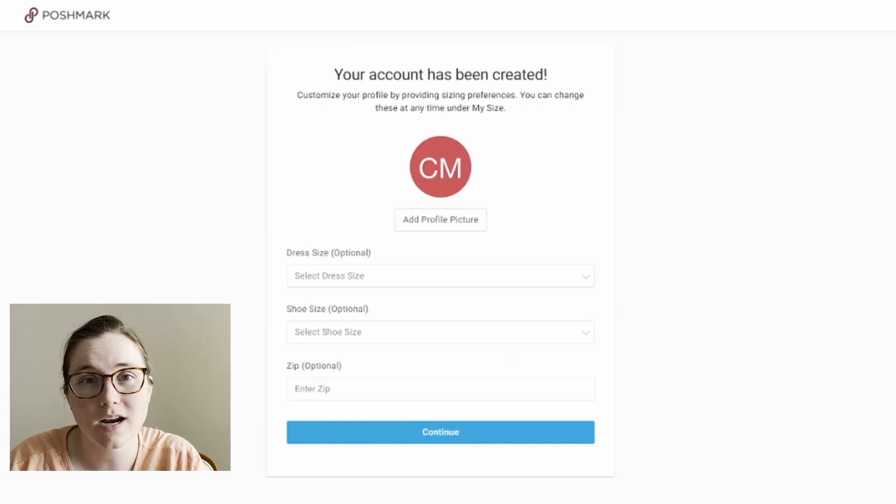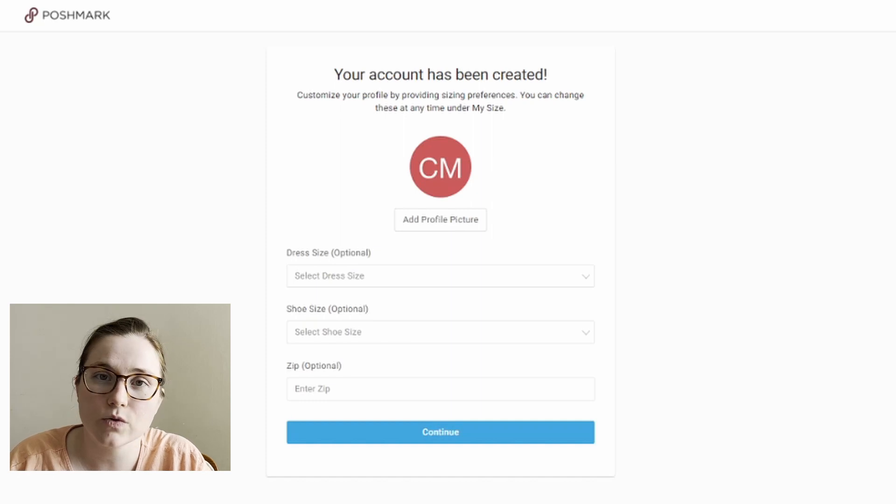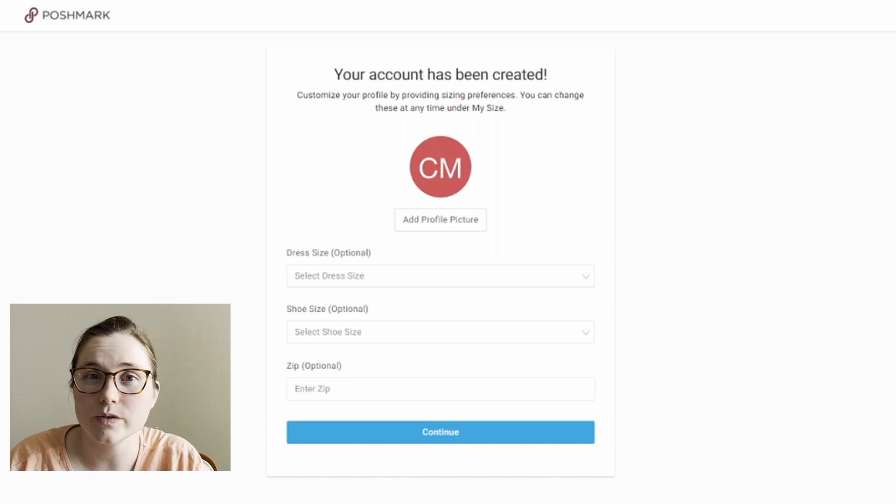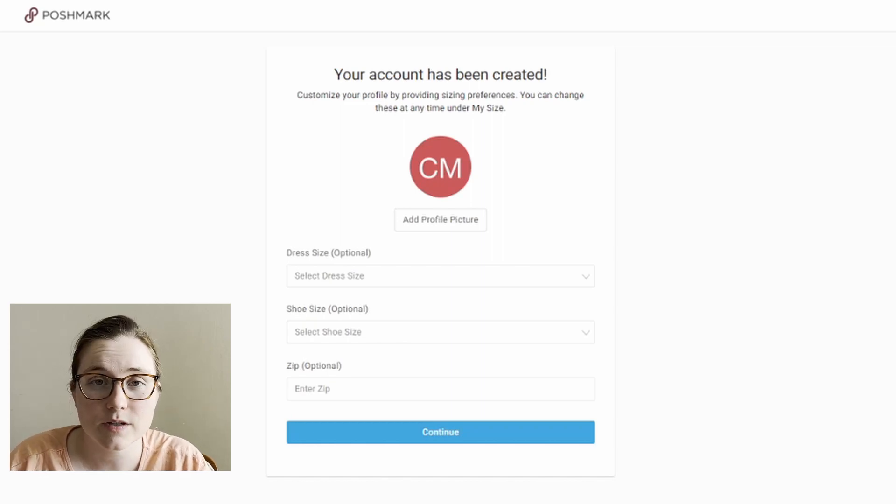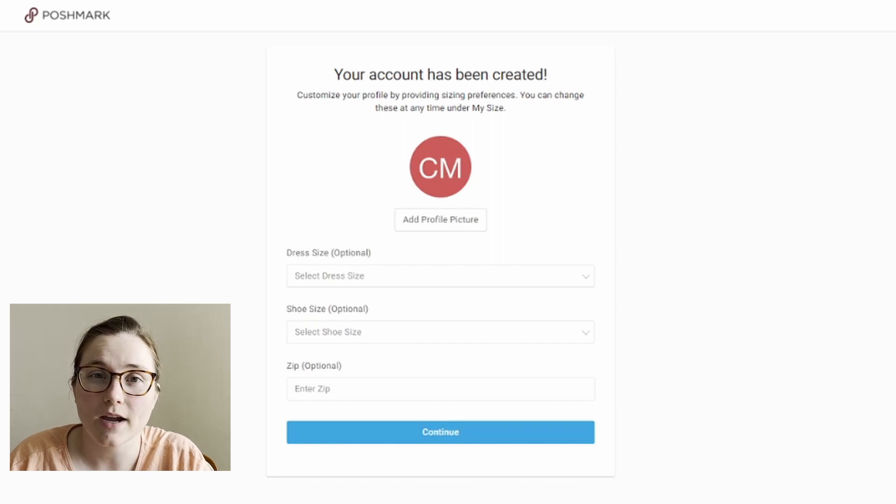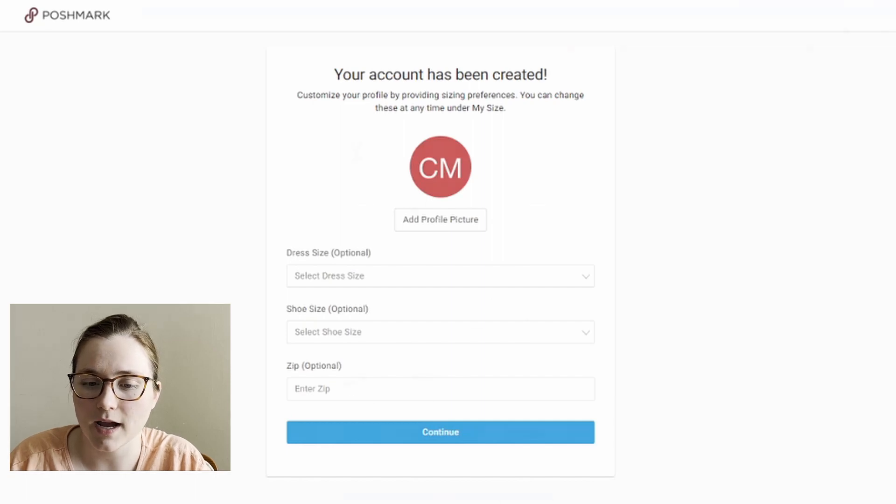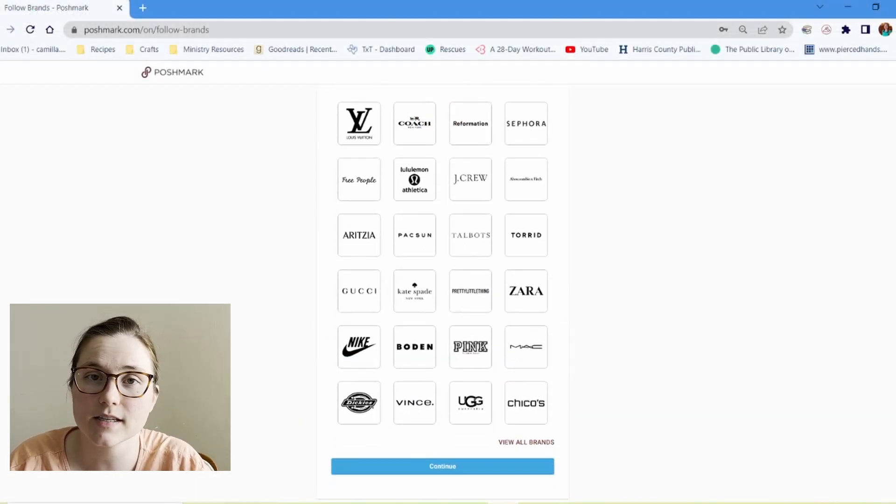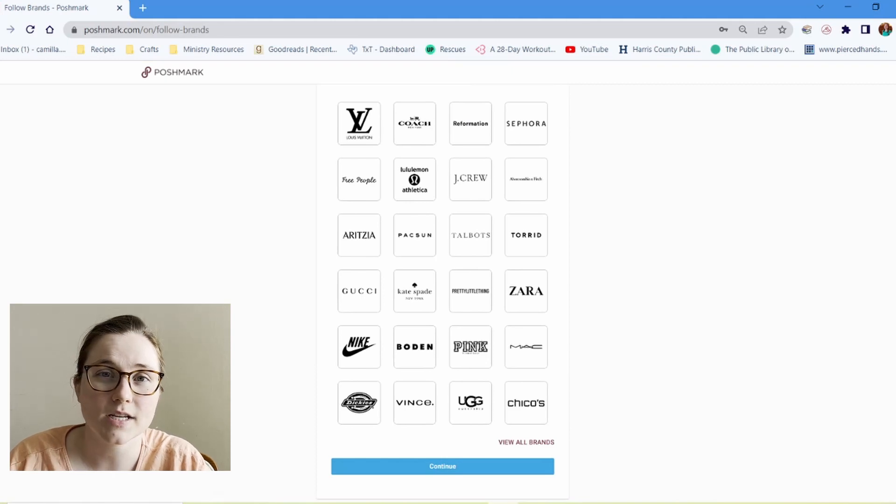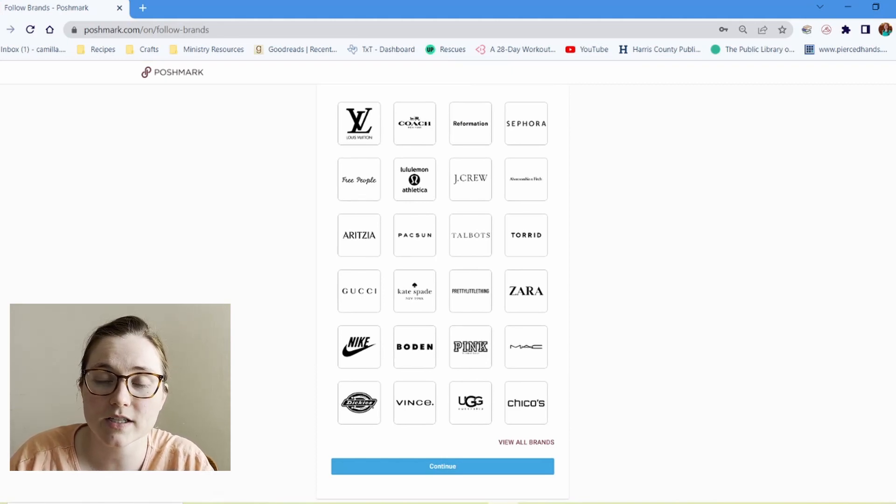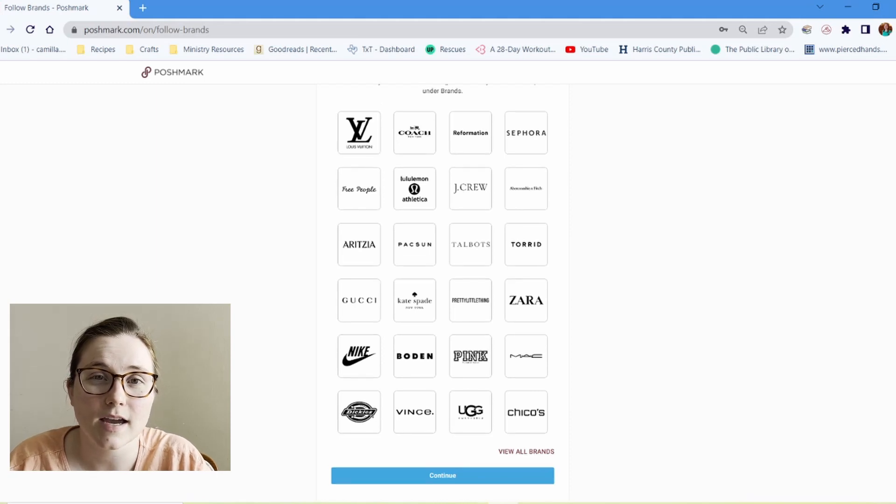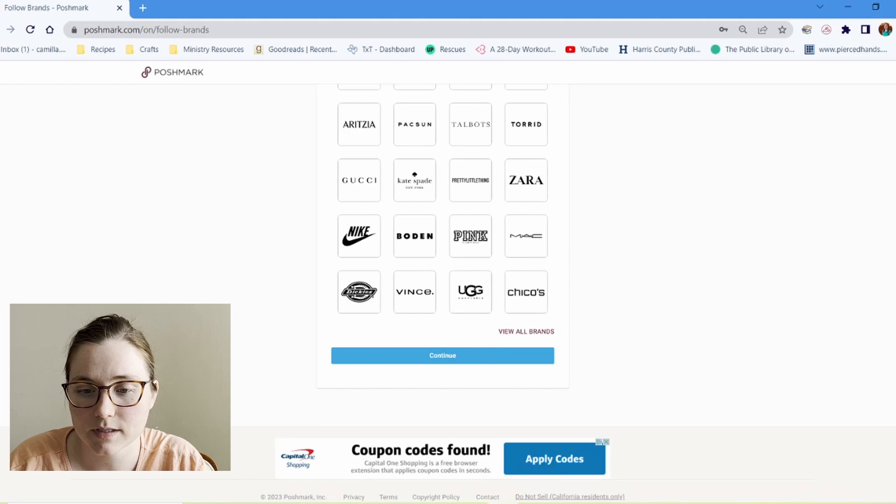So on this page, you can add your shopping information. So what size dress you are, what size shoe you are. That way you'll get personalized recommendations. If you're using this account to sell, you might not need this. So you can also put your zip code in. That is also optional here, but it will help buyers know where you're shipping from, that sort of thing on your seller profile. I'm going to leave that blank for now. And then here you choose some brands. Again, this is if you're shopping, you get updated information when new items from these brands are listed. I'm not going to choose any because I'm using this account primarily to sell items rather than buy items.